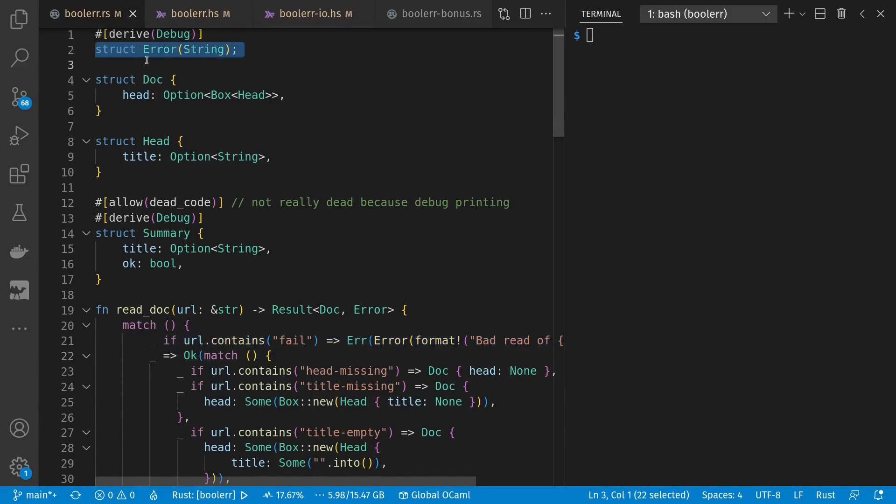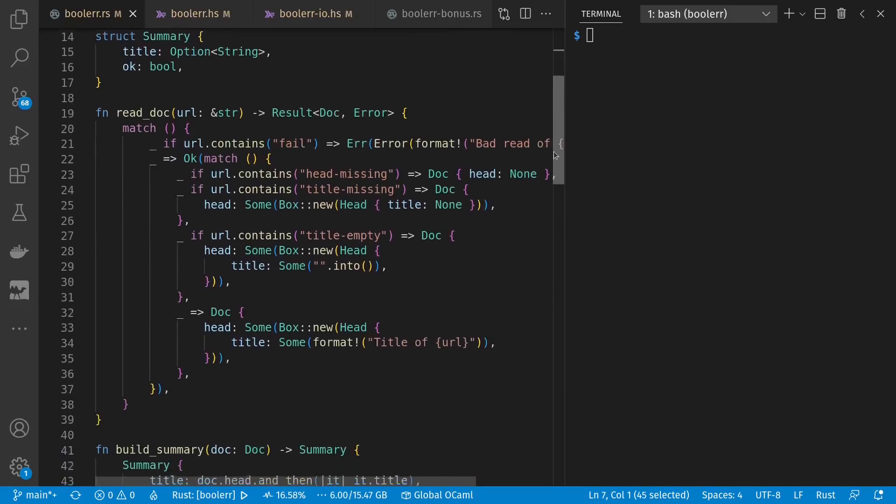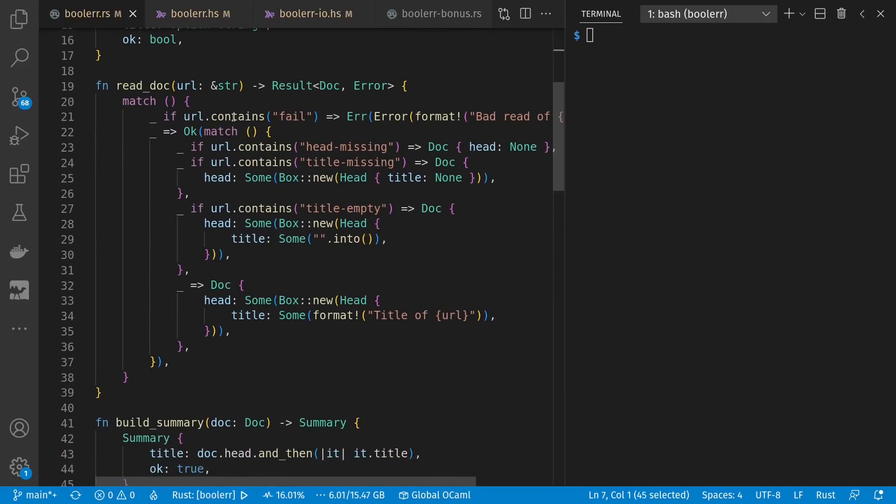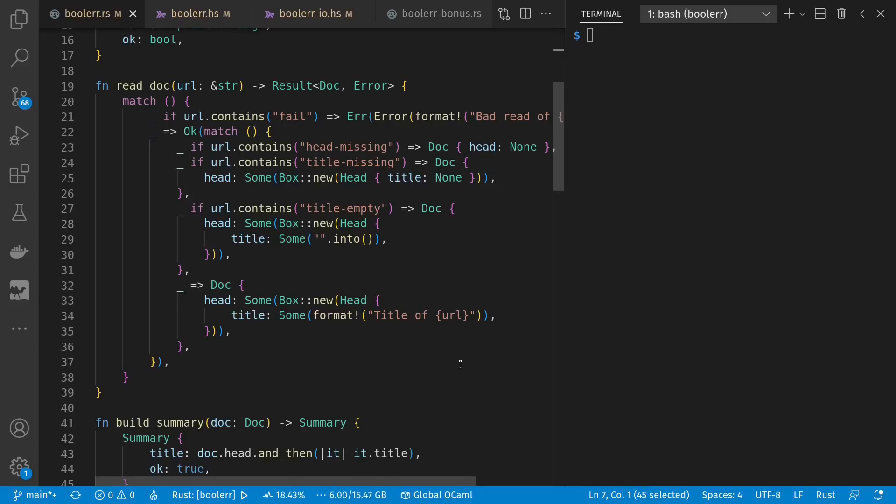So for errors, we just have a string value wrapped up. For documents, we're just going to look at the head, which is optional, and each head has an optional title. We'll also be doing some summaries of documents that include the title and whether or not we had any errors. If our URL suggests an error, then we'll return that error. Otherwise, we'll be okay and either give a document with a head missing, a head with a title missing, an empty title, or a head with actual title content.